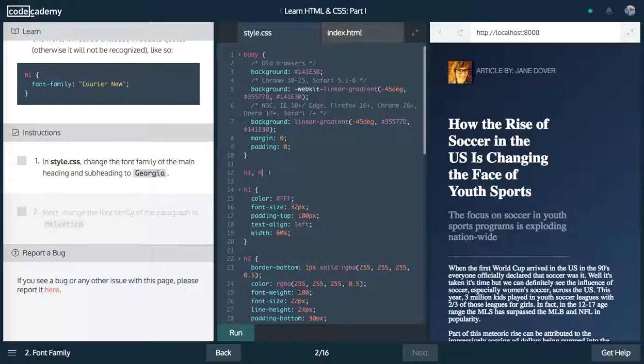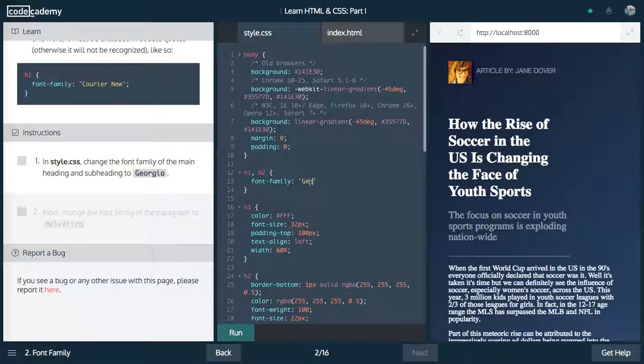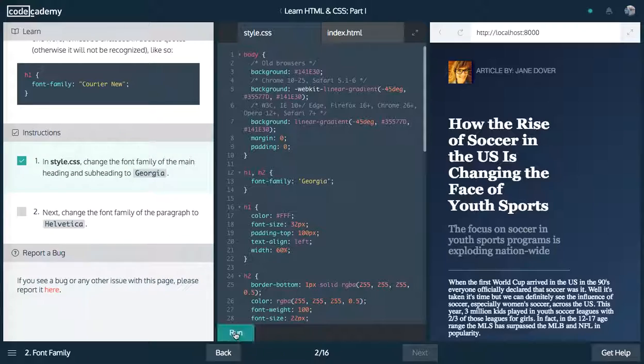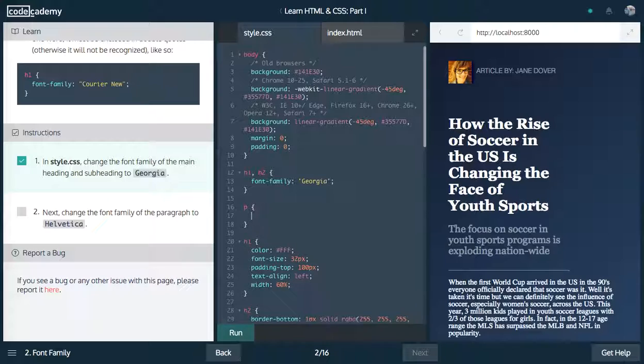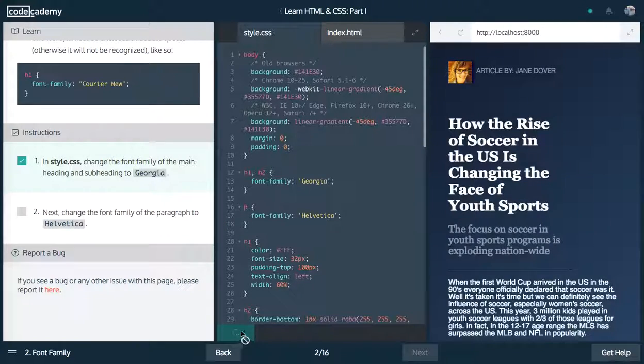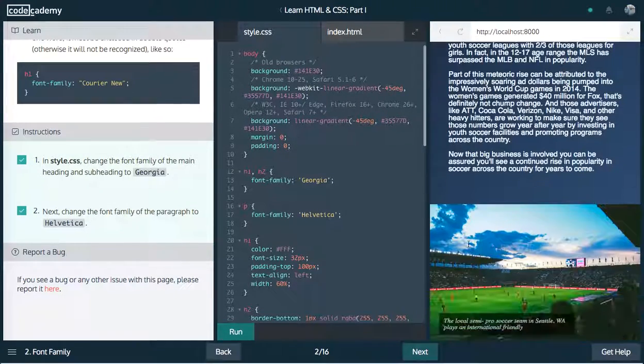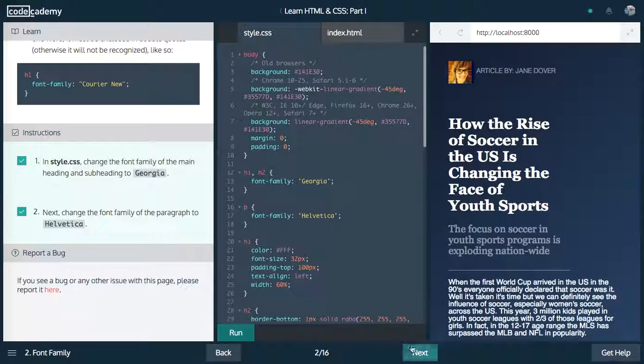In style.css, change the font family of the main heading and subheading to Georgia. Let's make a rule right here. We're going to say h1 and h2, font family, and then remember, here's our value. We're going to change this to Georgia. Let's run this. Awesome. Now let's change the font family of the paragraph to Helvetica. Go ahead and run that. See how different aspects of the page have changed.